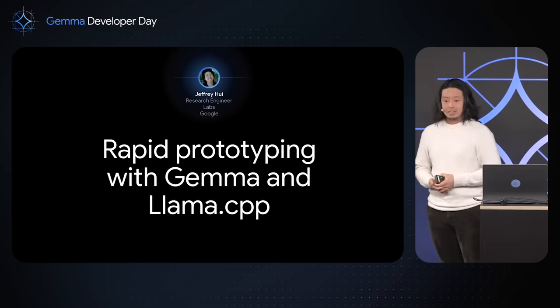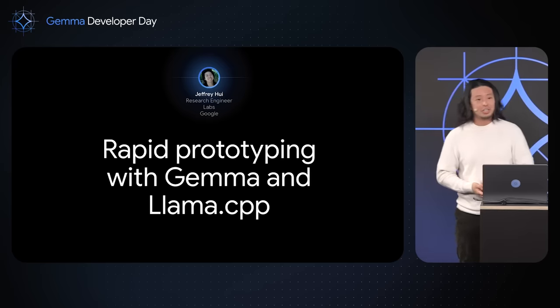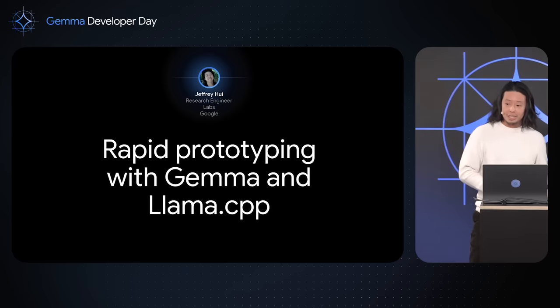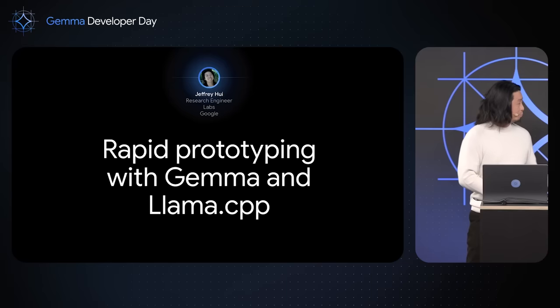So I'm here today to show you a quick example of how you can use Gemma locally using the LLAMA CPP ecosystem.